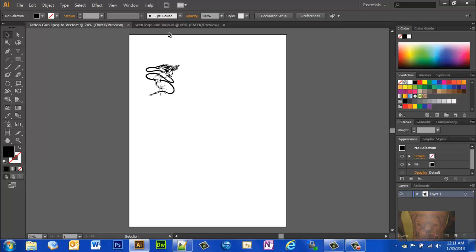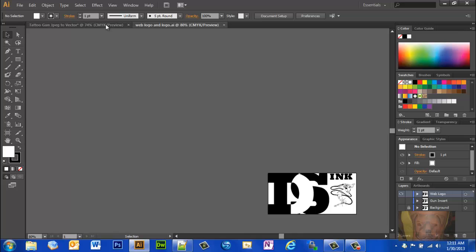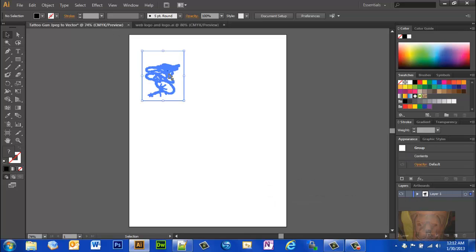Something like that. Here's the end product on the logo. You see down here we got the DSC Dirty South Ink with the tattoo gun right next to it placed in there. That's some things you can do that's really neat when you turn things into vector art - it keeps it looking good. That's about all there is to it. I hope that helps someone. Have a good day.